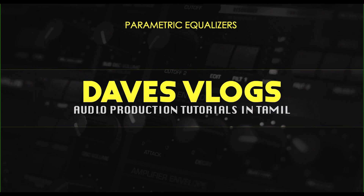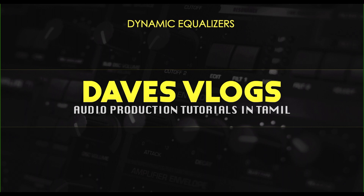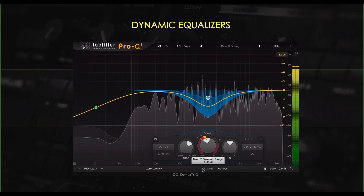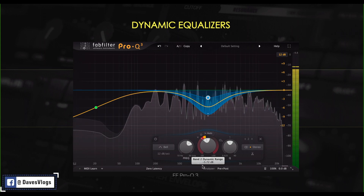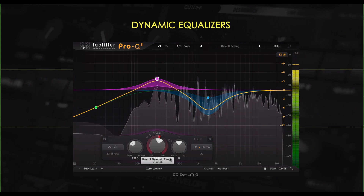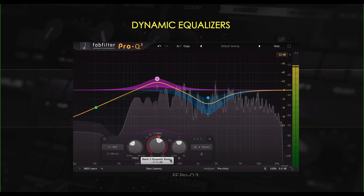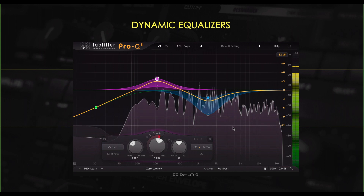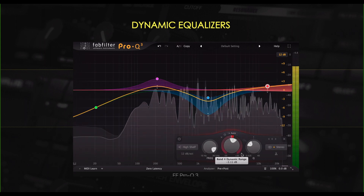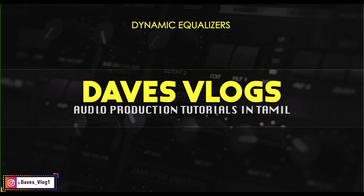The next type is the dynamic equalizer. The dynamic equalizer is a little different. In a fully parametric or semi-parametric EQ, if we set the gain, it is steady. But in a dynamic equalizer, the gain is variable. You can control the variable gain, which allows you to control the instrument dynamically.